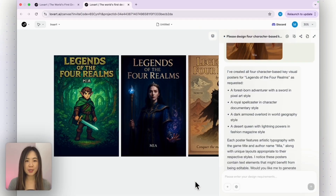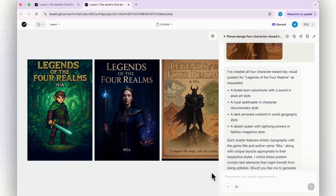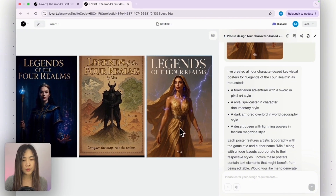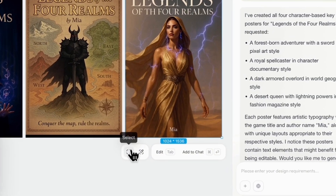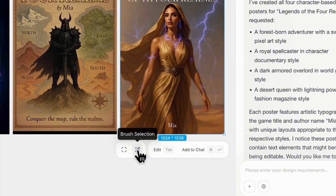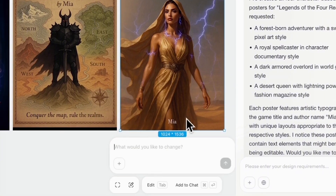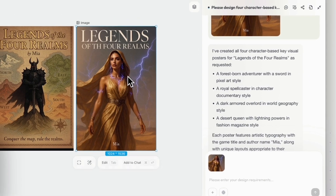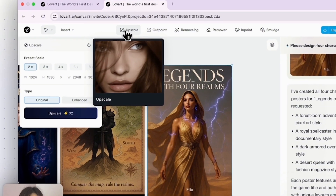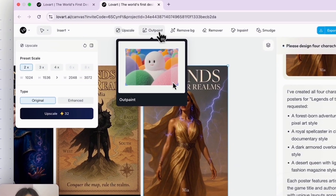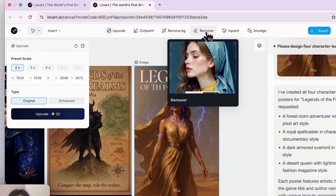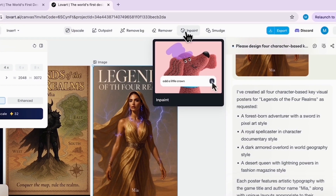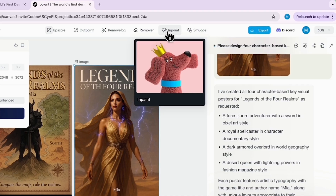I went and grabbed a coffee, and when I came back — in about 10 minutes — it had generated the different characters in the different styles we specified. These are some really high-quality design works. For each image you can left-click to select and further edit it. You can select a part, use the brush tool, or edit by talking to the AI agent directly. You can also add it to chat for further edits. At the top you can upscale the image, outpaint it to expand the border, or remove and erase certain things from the image.